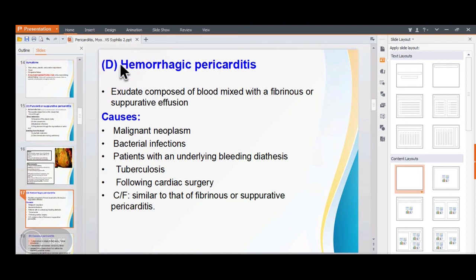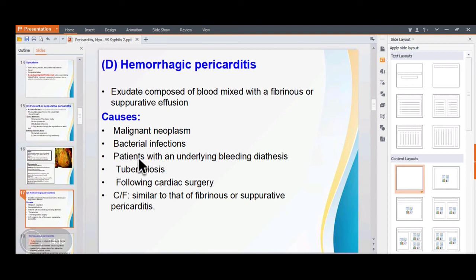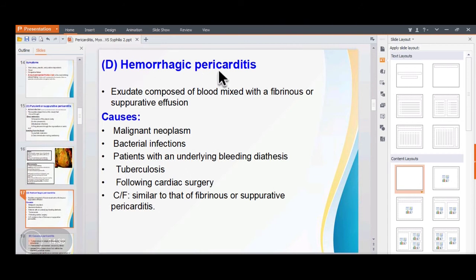Hemorrhagic pericarditis: apart from fibrin or suppurative infection, there is a significant amount of blood, so the fluid collected is mainly hemorrhagic. It can be due to metastasis, bacterial infection, bleeding diathesis (deranged PT/APTT), surgery, or tuberculosis. Signs and symptoms are similar to fibrinous and suppurative pericarditis, but the gross fluid is mainly hemorrhagic.